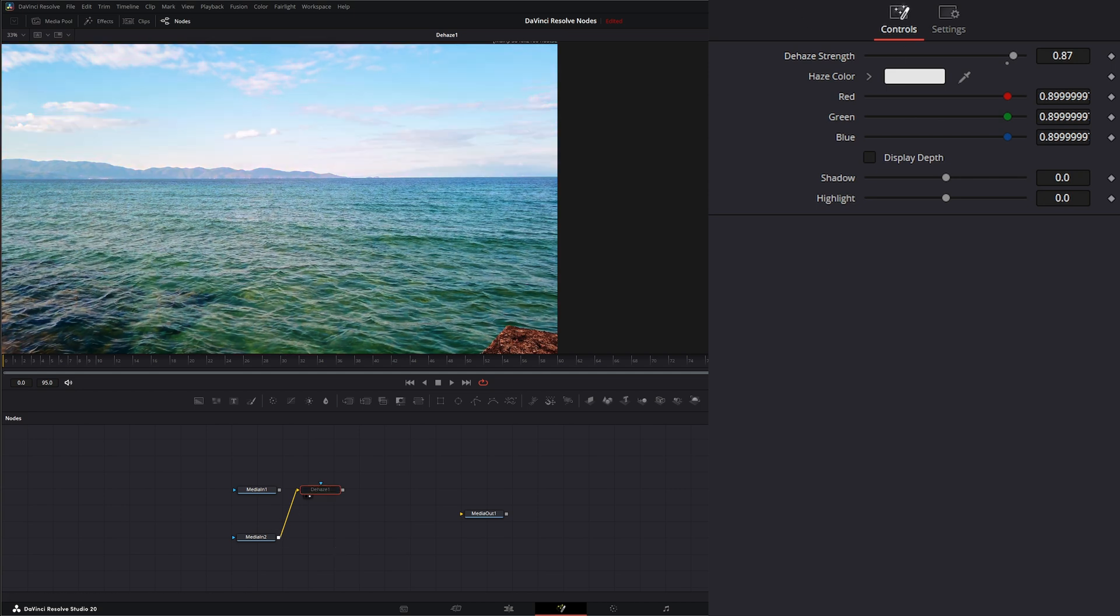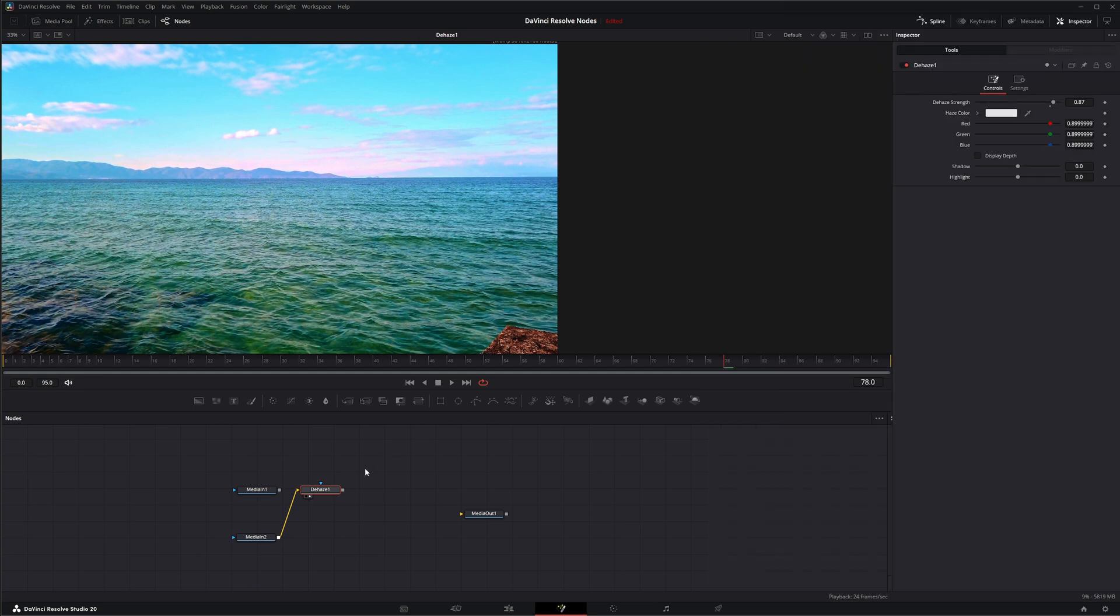And there we go. Dehaze off, dehaze on. So that is the dehaze node. I will see you in the next node breakdown.